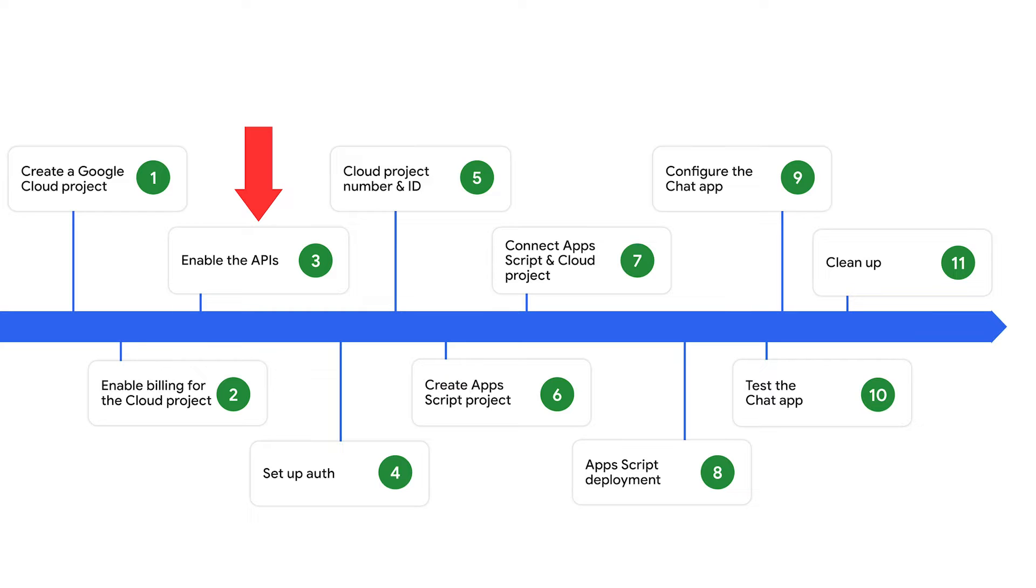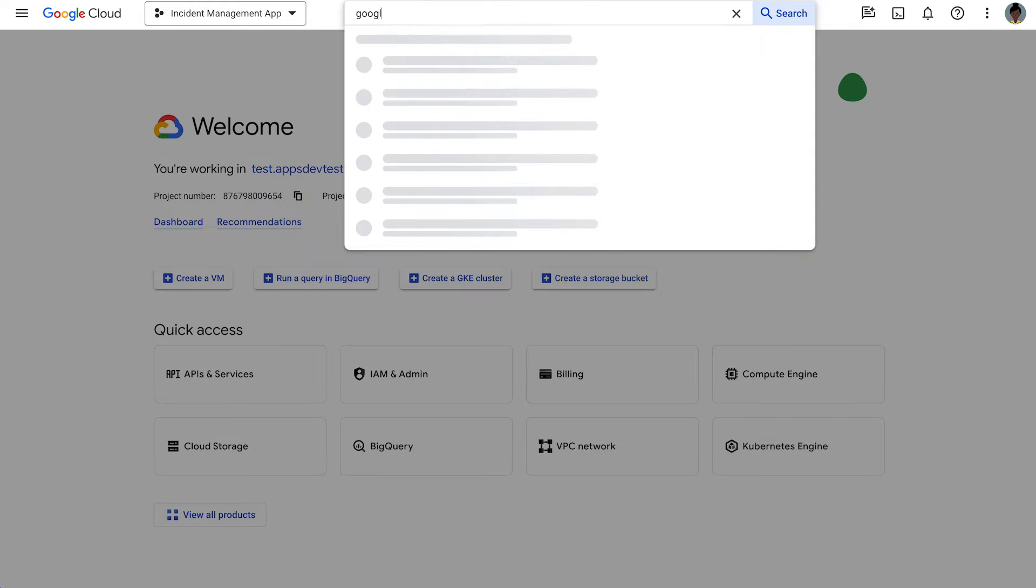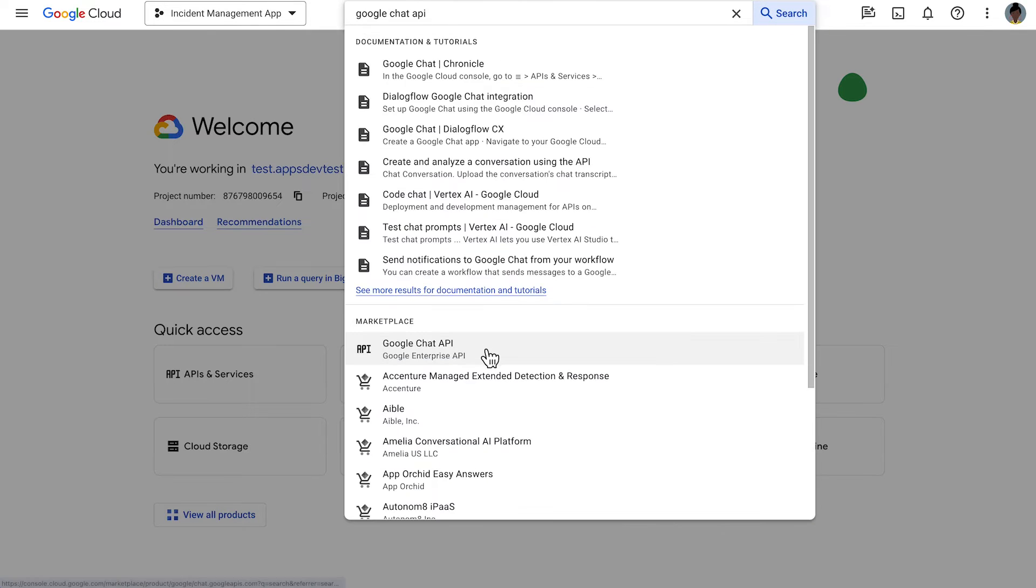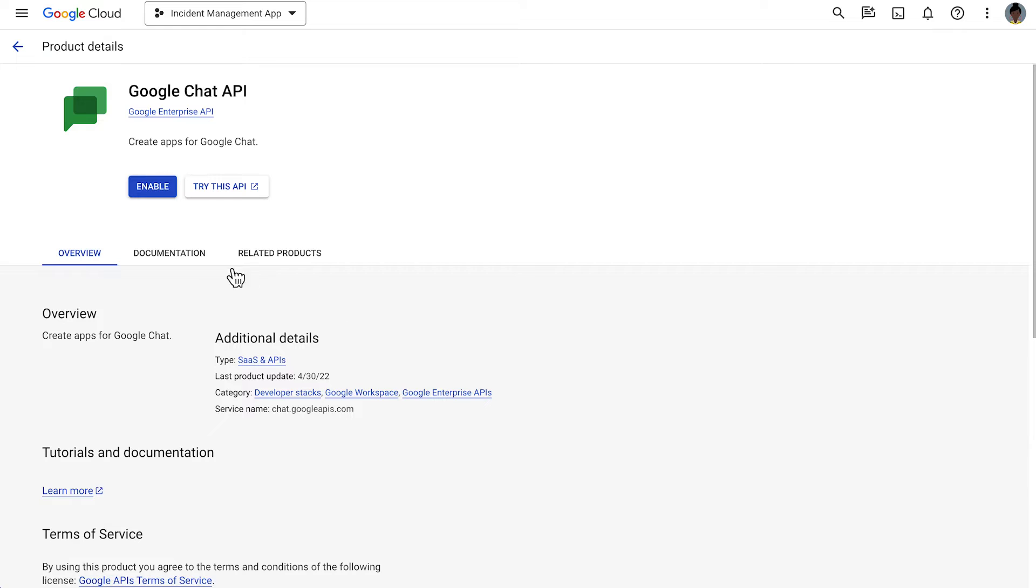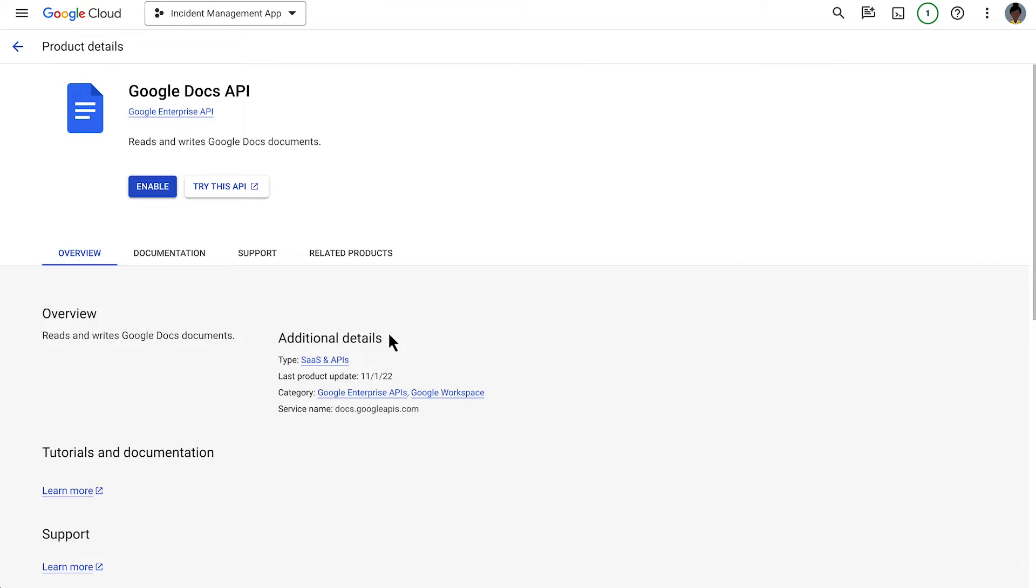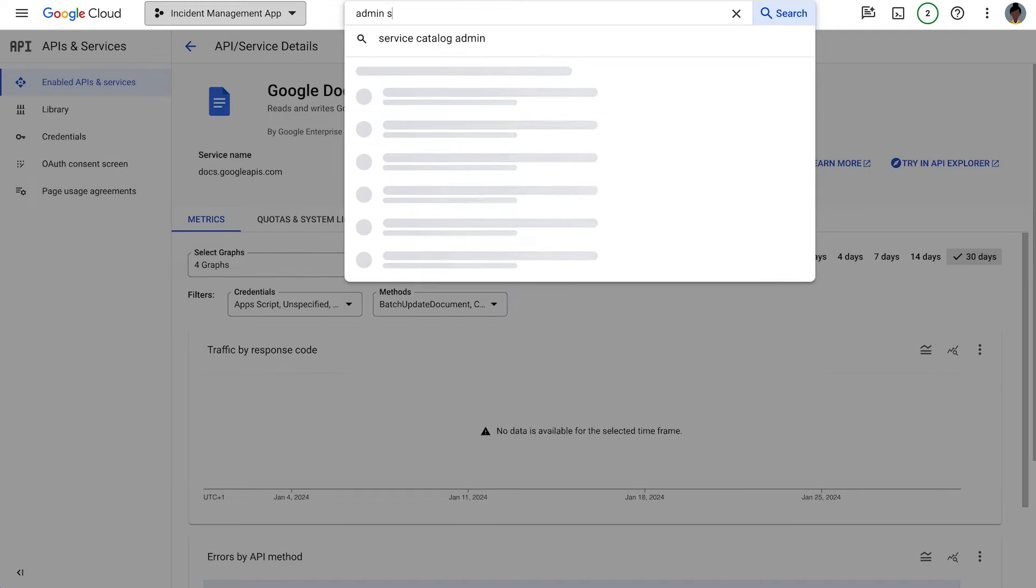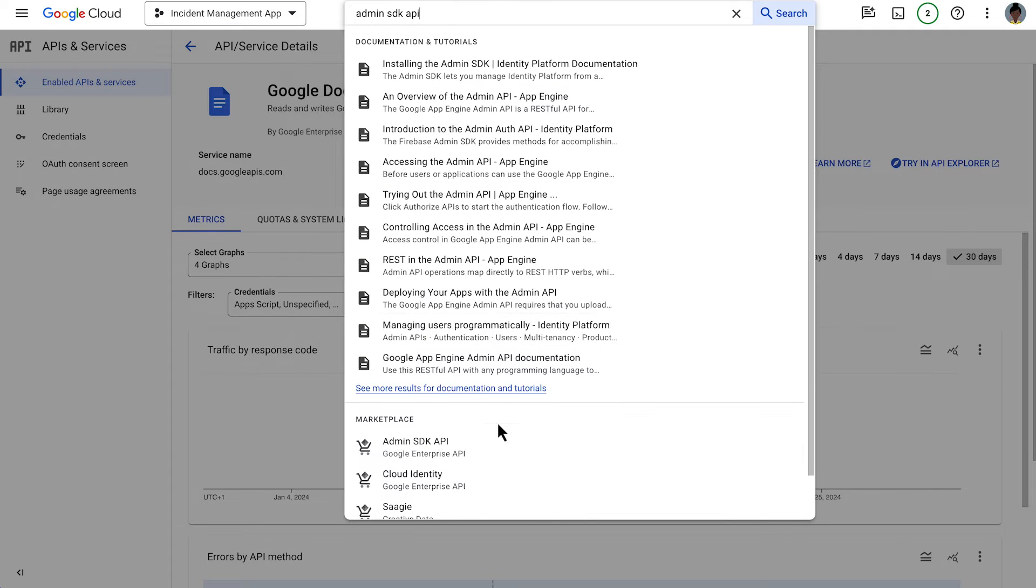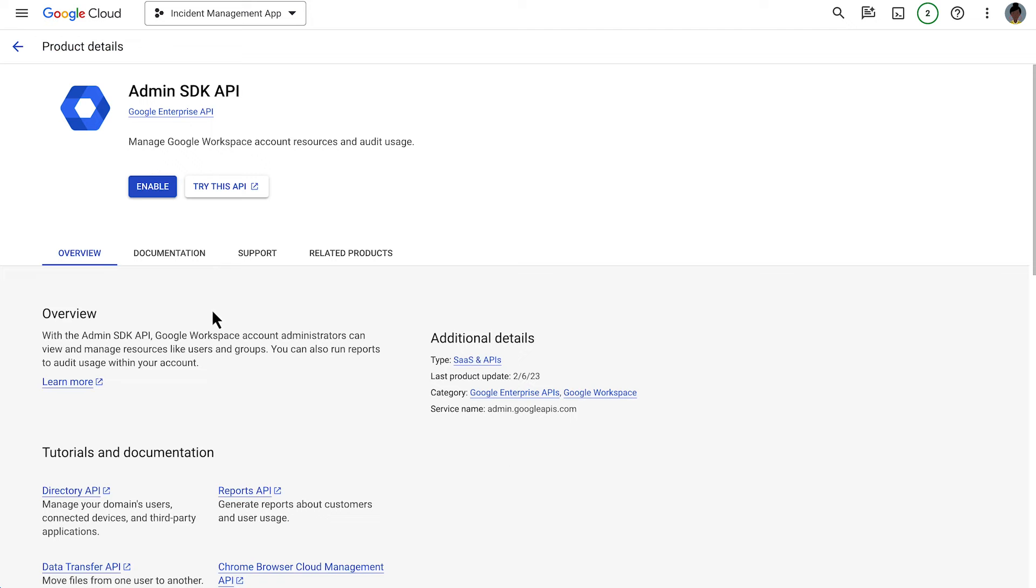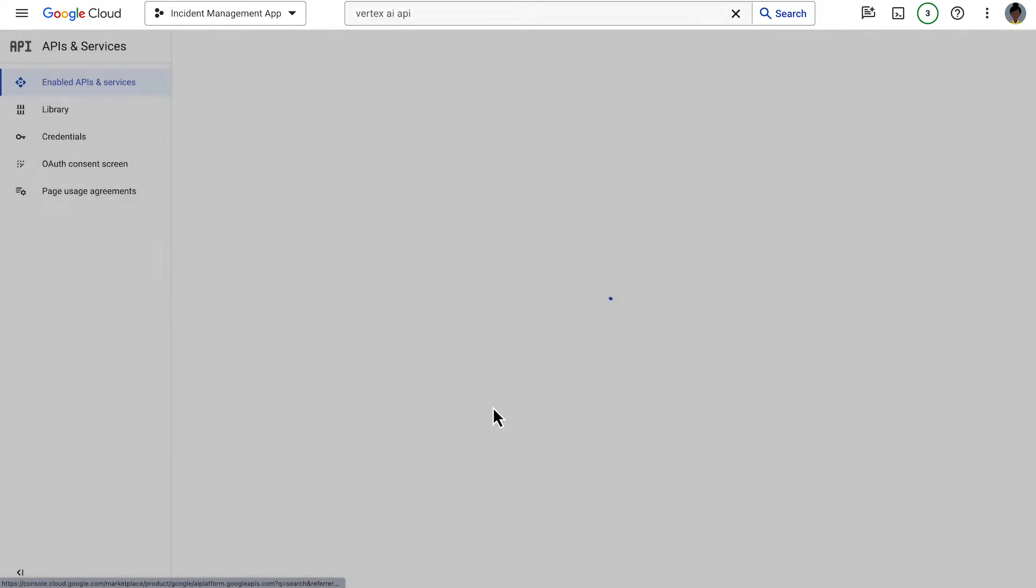Next, we enable the APIs that our app will be using. We enable the Google Chat API, the Google Docs API, the Admin SDK API, and the Vertex AI API.